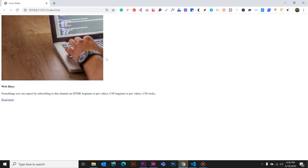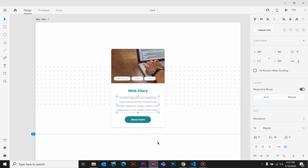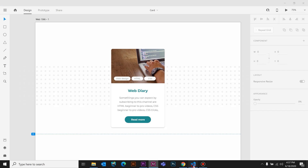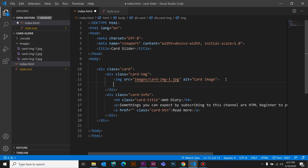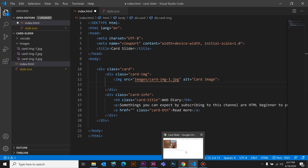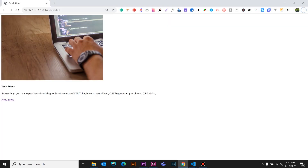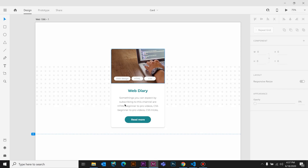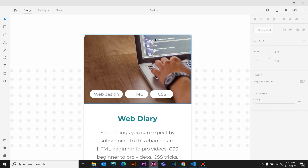Now we have to save it automatically and refresh it. If we have a live server, we have to refresh it. If we miss something, we have to type the tag and update the tag. Then we update the card, the image, and the div. Now we have to update the video in CSS position.